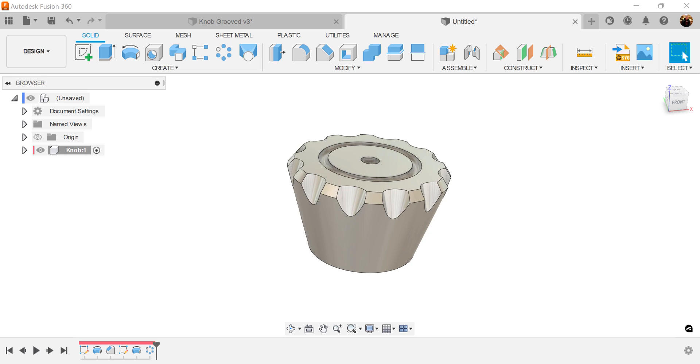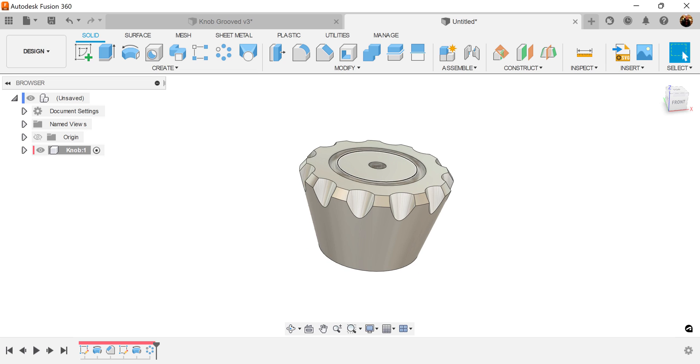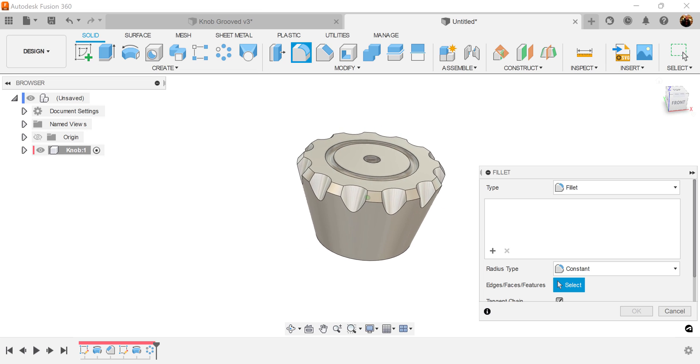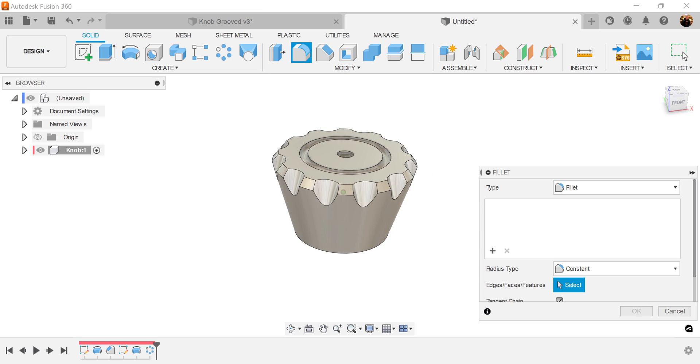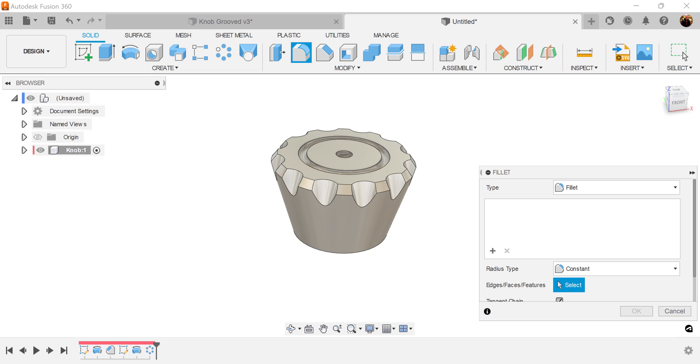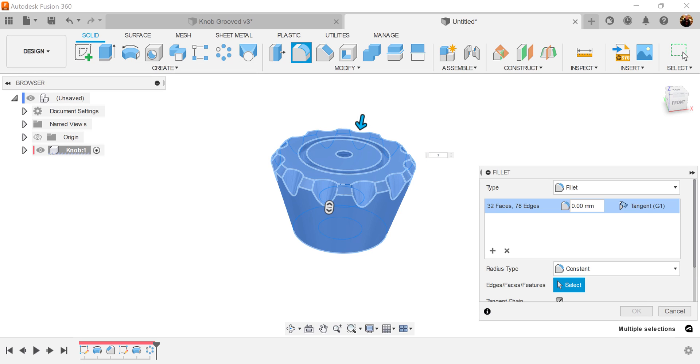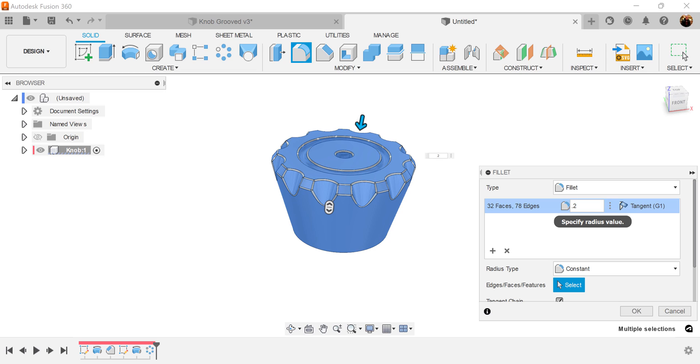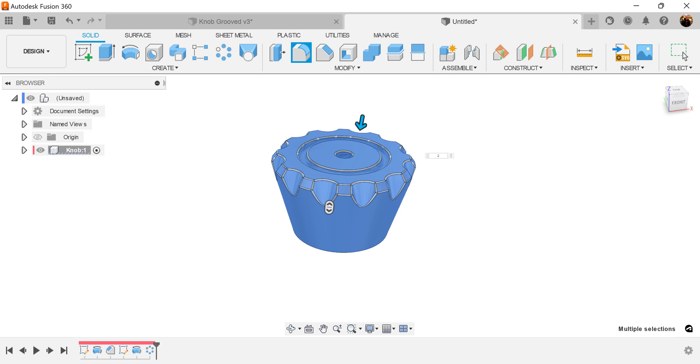Let's go ahead and add some fillets. Let's go ahead and just select the entire object. And let's make it 0.2. Radius type constant. Click OK.